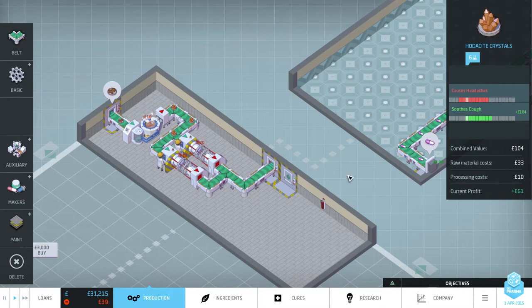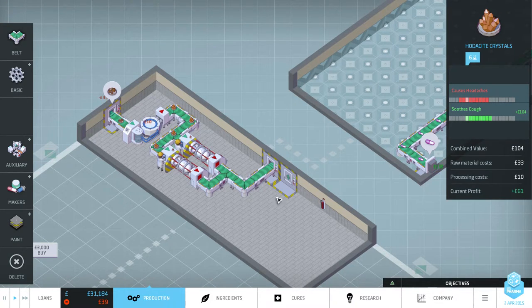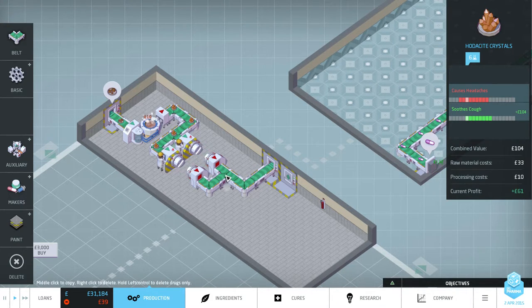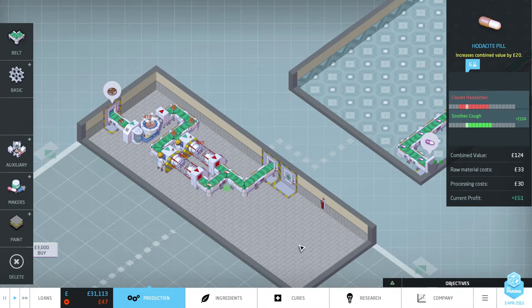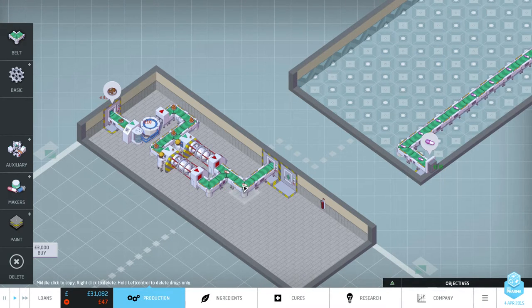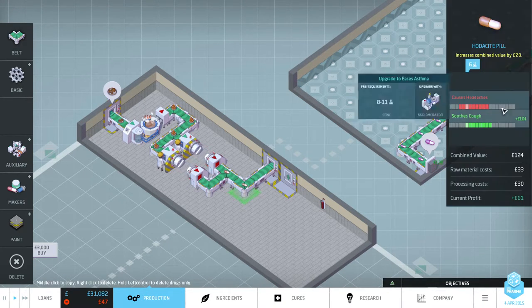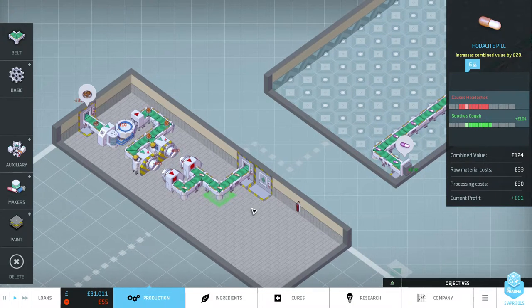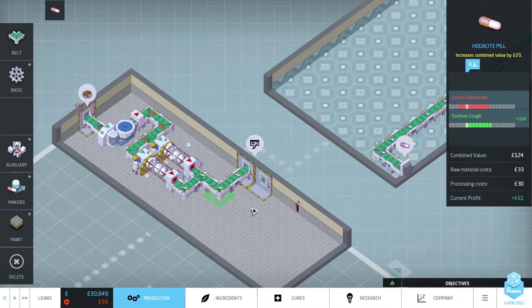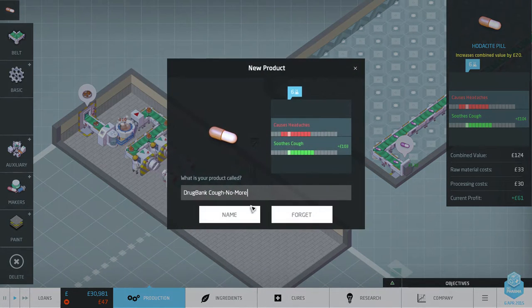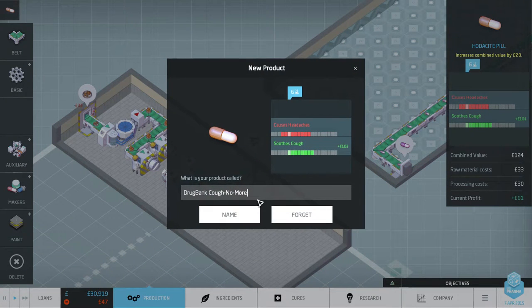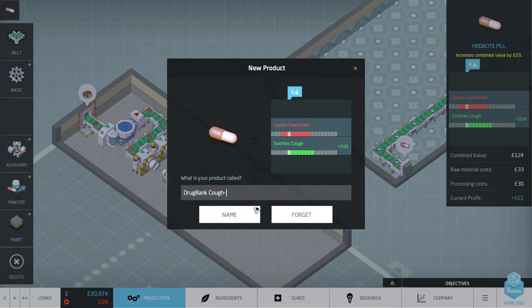So what we made here. The hodacite crystals. Okay, cool. And they're going to make hodacite pills? Yeah. Cool. And that's our new... Soothes coughs but causes headaches. I don't know if that's a good thing. I'd rather not have... Well, I suppose not having a cough... It's... Excuse me. It's coughs away.